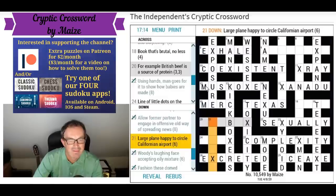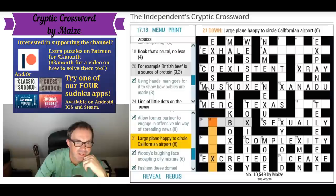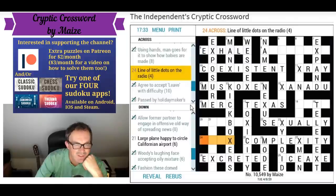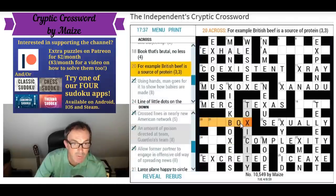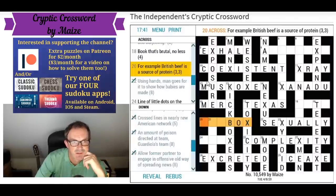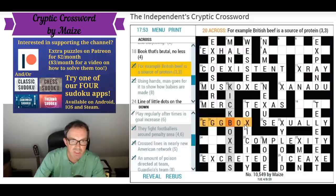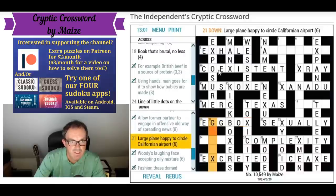'Large plane happy to circle Californian airport' — this is going to be the name of an airport in California. LAX is Los Angeles. Large plane must be a Galaxy. Galaxy — is that a plane as in something you'd see on a surface, or is there a jet plane called a Galaxy? Not sure, but it's definitely galaxy.